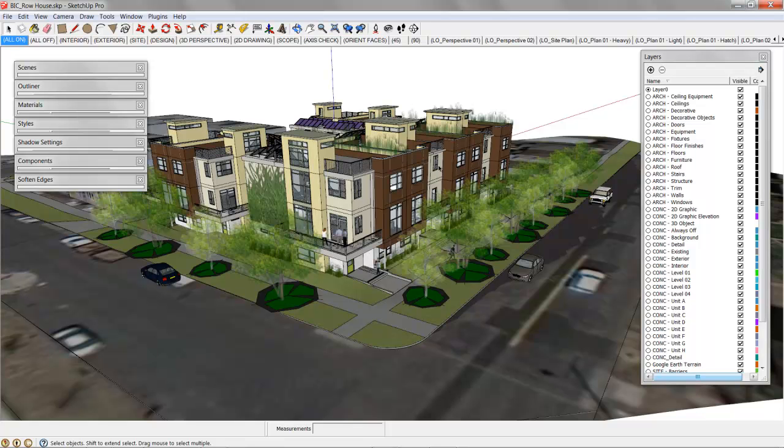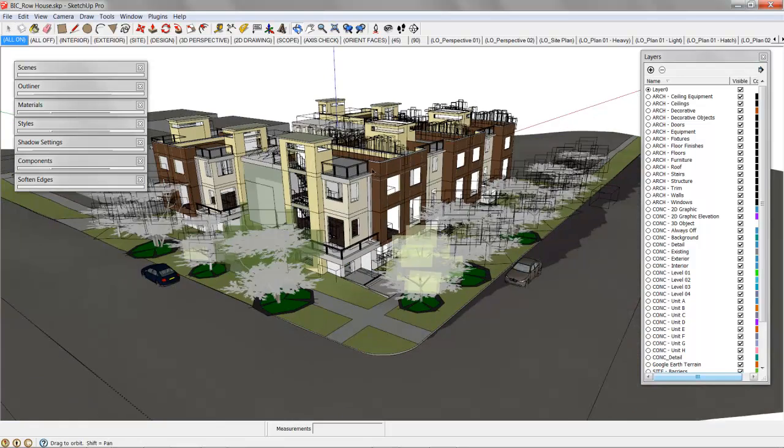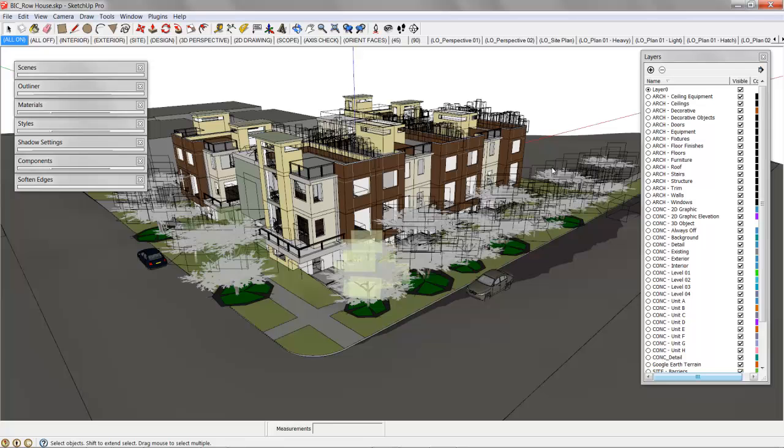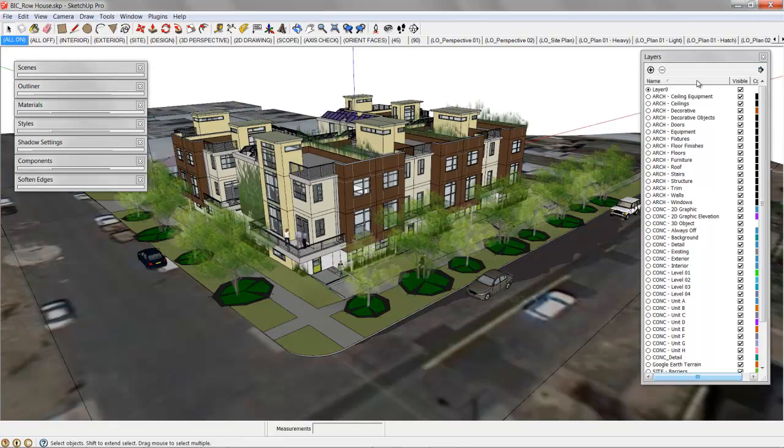They're available for download at SketchUpExchange.com. It's basically SketchUpExchange.com forward slash TSWFA, The SketchUp Workflow for Architecture. Go sign up for the forum, check that out, and you can grab this model which is completely organized.